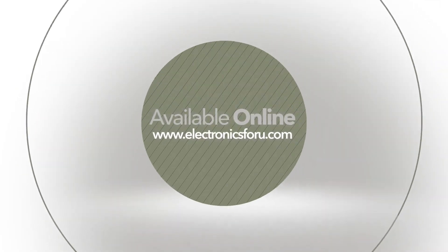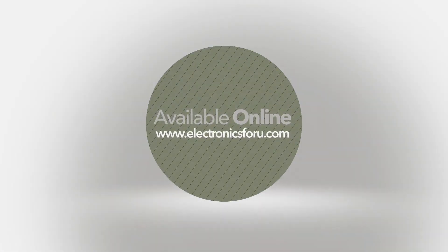For more interesting DIY projects, keep visiting electronics4u.com. Thank you.